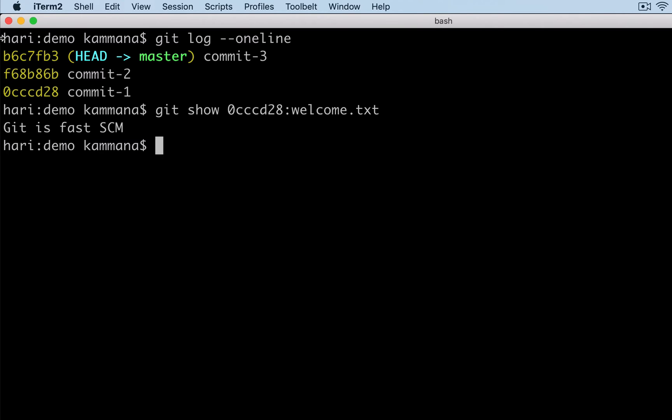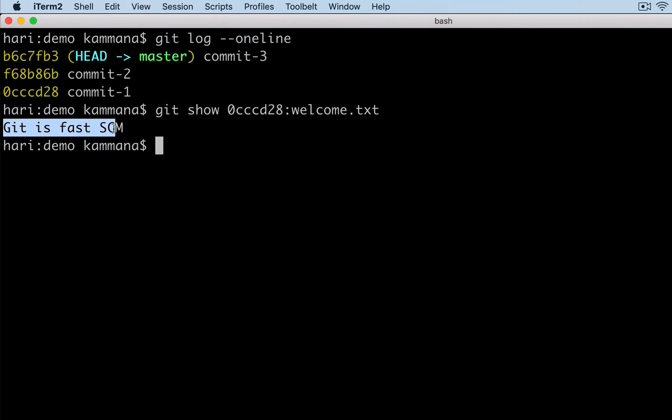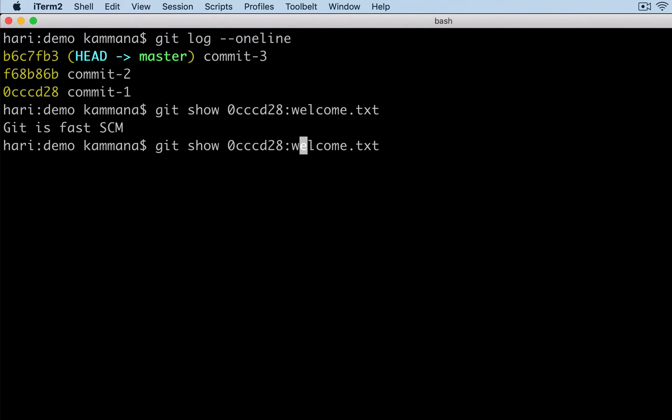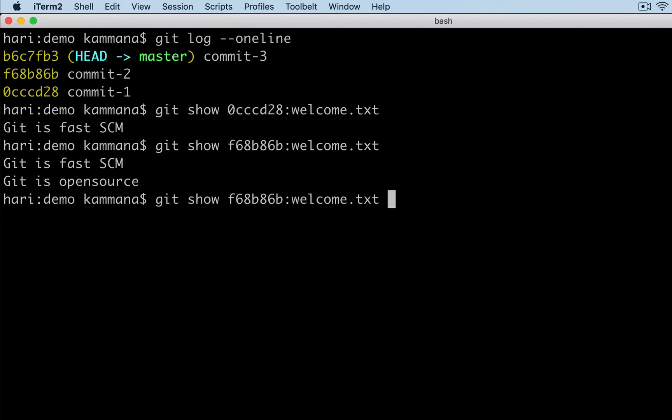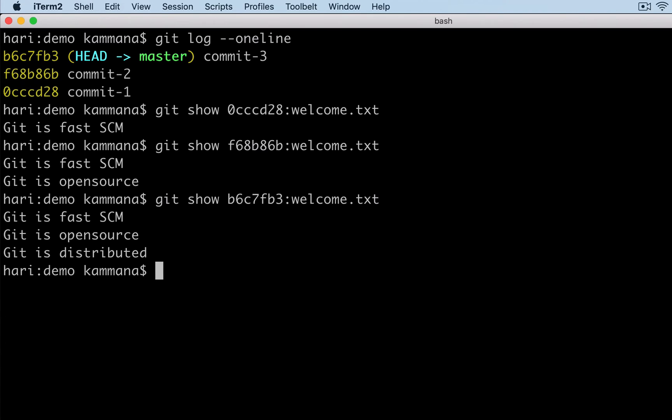See, that's my first commit. It has a single line. Likewise, let me show what is there in the second commit. It has two lines. Likewise, let me show that in the recent commit as well. It has three lines.